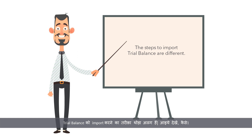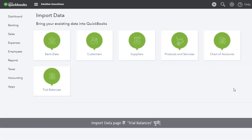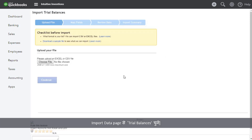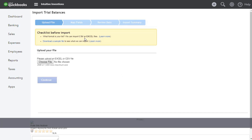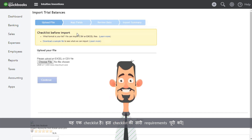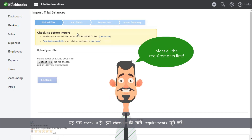However, the steps to import trial balance are a little different than the rest. From the Import Data page, select Trial Balances. You will notice this page is different from what you saw when importing other items — it is a checklist. Make sure you meet all the requirements.